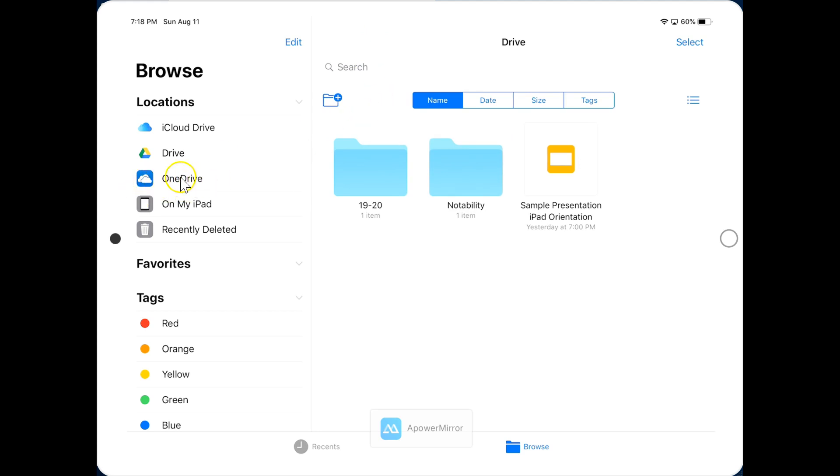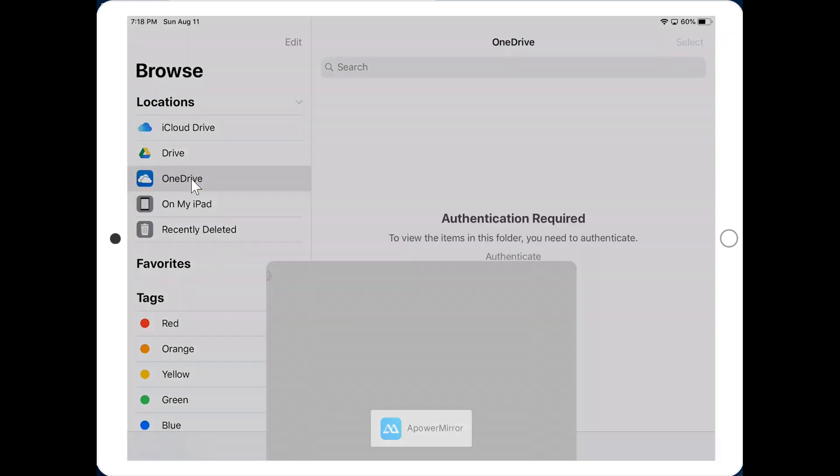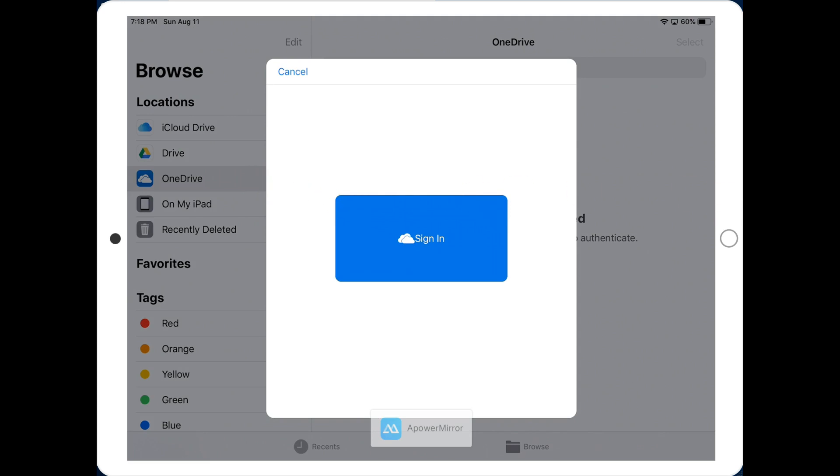When I try to click on OneDrive, it's going to ask me to sign in because I haven't done that on this iPad. If you have any drives that you have not signed into, take a moment now and sign in.